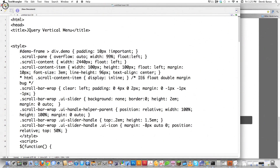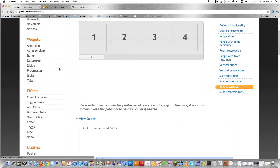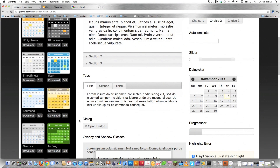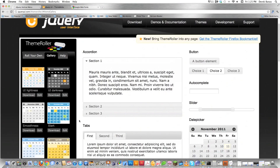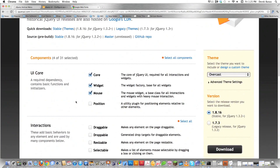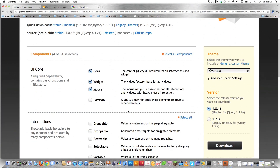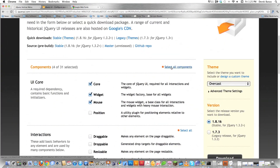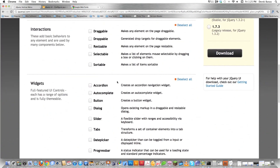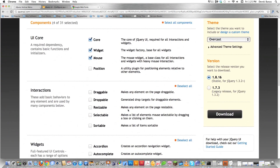Scroll back up and go back into jQuery again — click the Back button. Now we want to get that styling. Come over here and go to Explore the Theme Gallery. Because I chose Overcast, I'll find it on the left side and click Download. To get the least amount of stuff possible, I'm going to click Select All Components and deselect everything, so I'm just going to get the slider part. Click in here and it's just going to get what's needed for the slider to work.